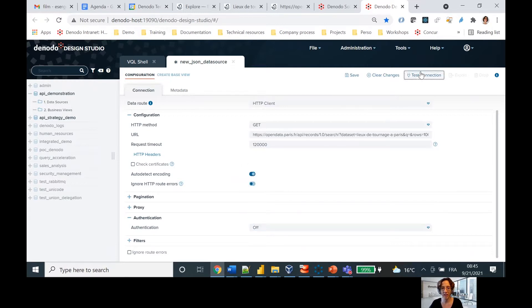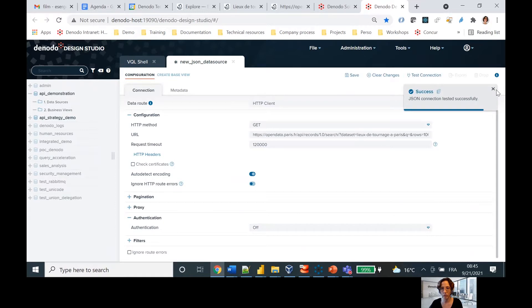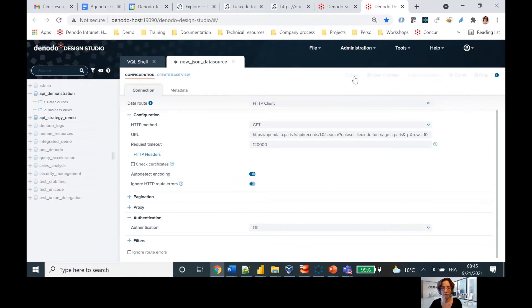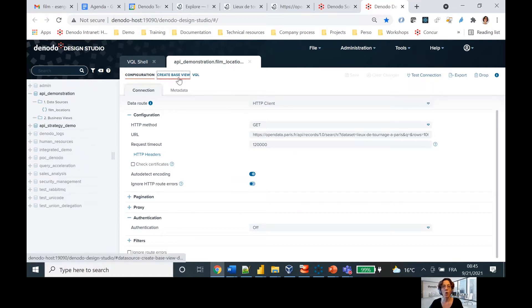Okay, so I'm just going to test this. I'm going to make sure it works. Looks like it does. And we're going to save.